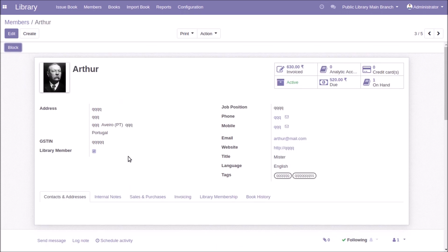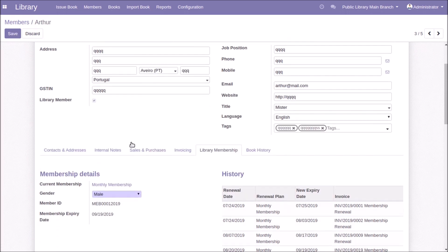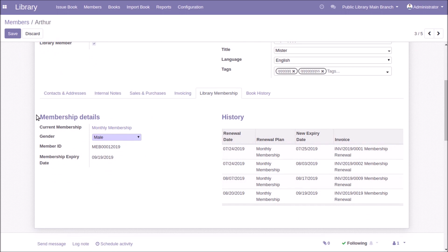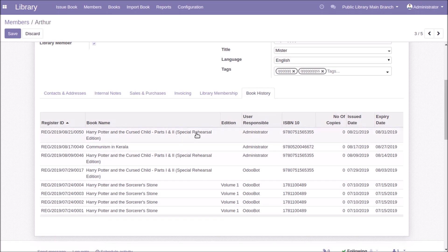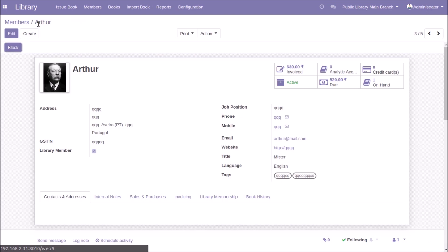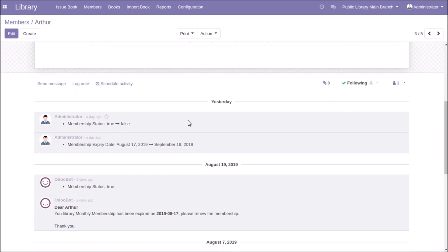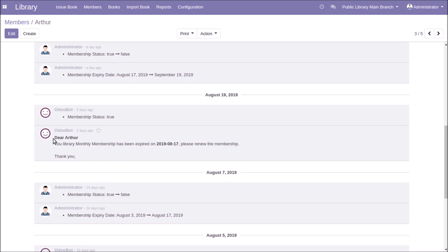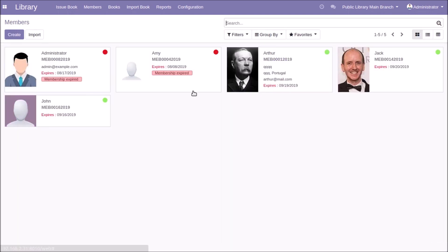To create a member, enable the 'Library Member' option. You will then see library membership details, expiry details, membership history, previously issued books, previously invoiced amounts, and the books currently being held by the member. If the membership is expired, the system and user will be notified by email.